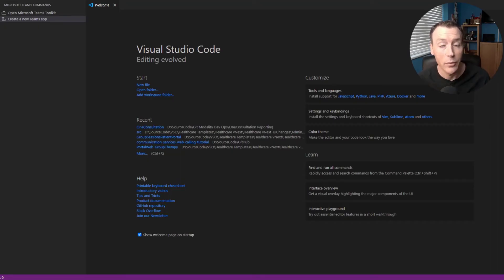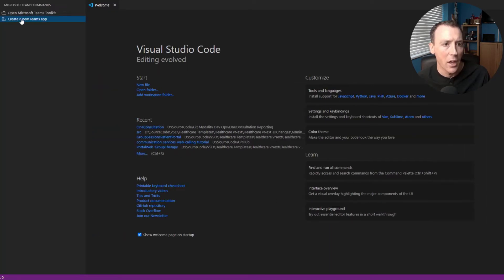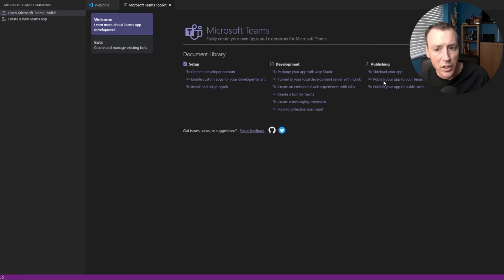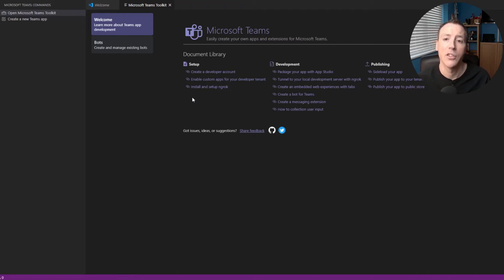The Microsoft Teams Toolkit for Visual Studio and Visual Studio Code can really help you get started building solutions quickly by giving you scaffolding. I'm using the Visual Studio Code Toolkit, but there's a similar one for Visual Studio as well. Once you install it, it shows up on the left rail as a Teams icon, and you get options for opening and creating new Teams apps. The toolkit provides really good documentation covering everything you need to understand to start building a Microsoft Teams application — things that tend to trip people up for the first time, like using ngrok, enabling custom apps on your developer tenant, and packaging your app with App Studio.